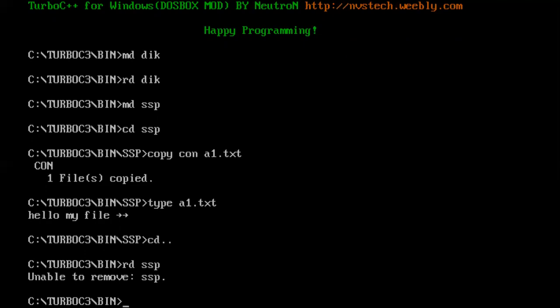But later I created this SSP directory. I changed my directory location and created a text file inside it, and again executed the RD command of DOS, and it prompted a message that it is unable to remove this directory. So what you should remember after this demonstration is empty directories get removed very easily, but if your directory is holding some other files inside it, you cannot remove it.